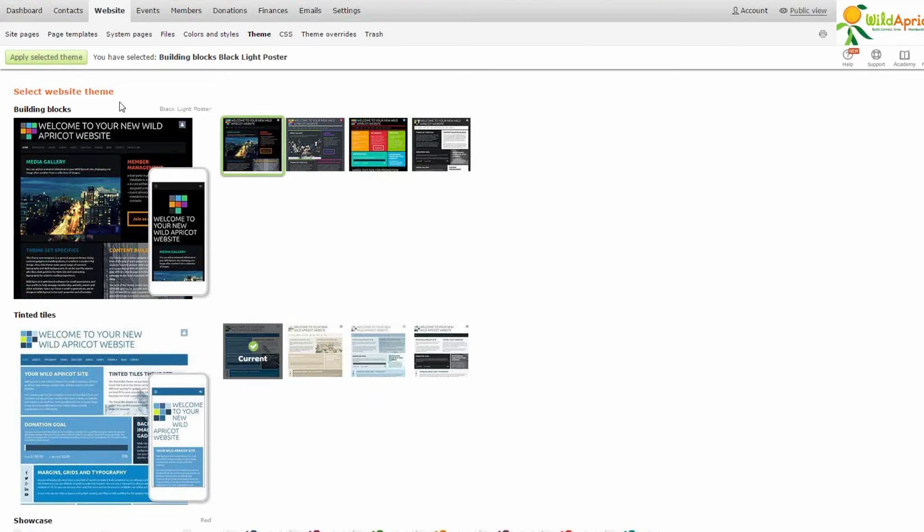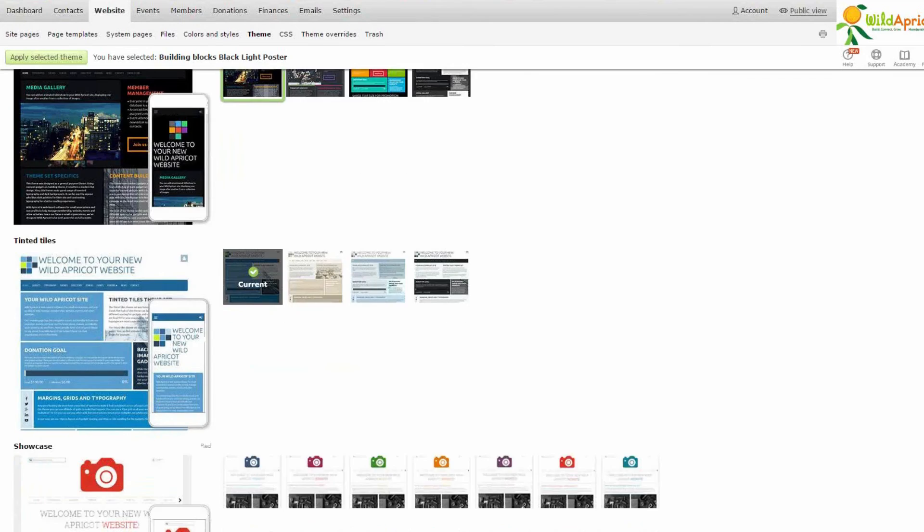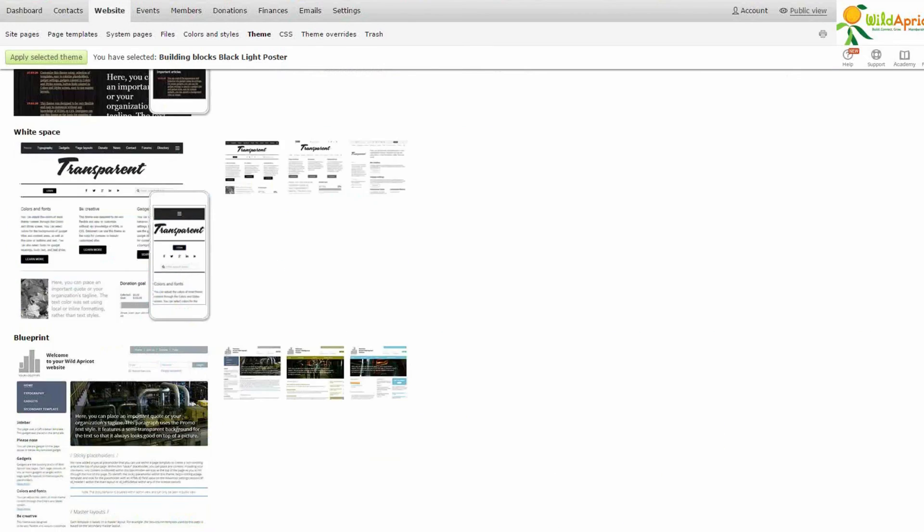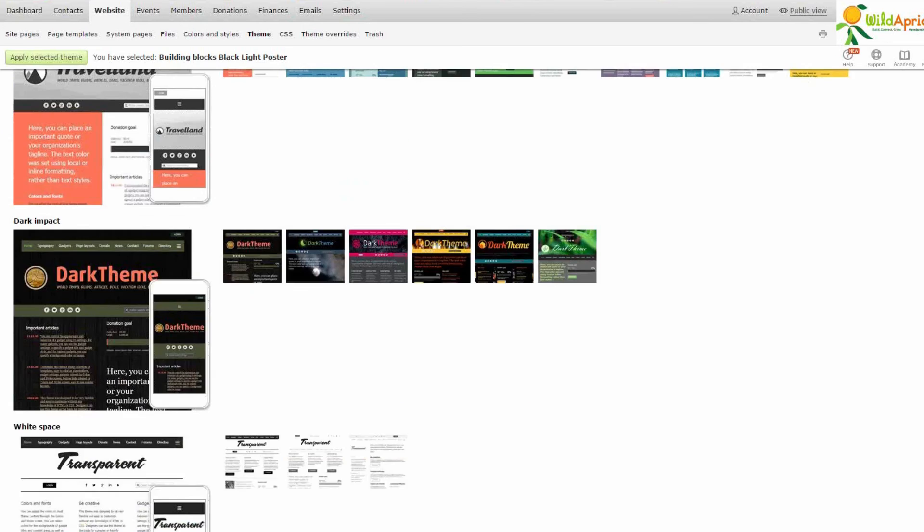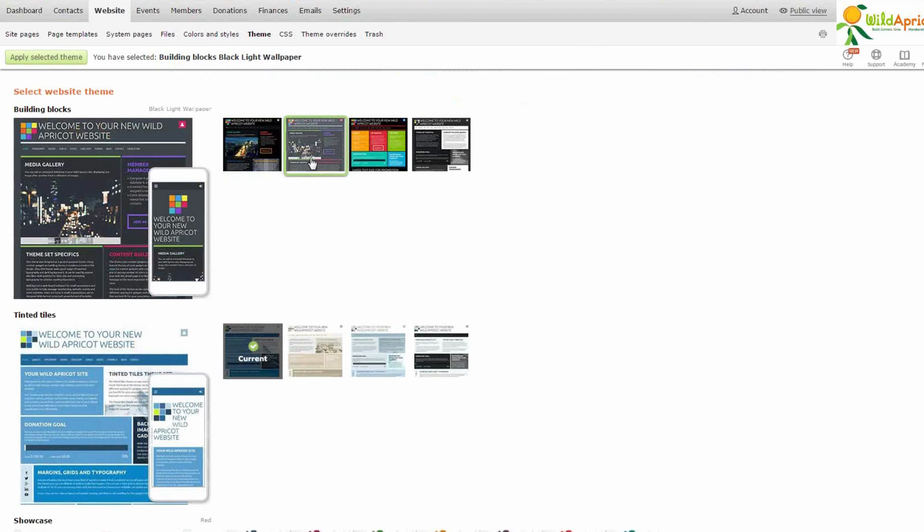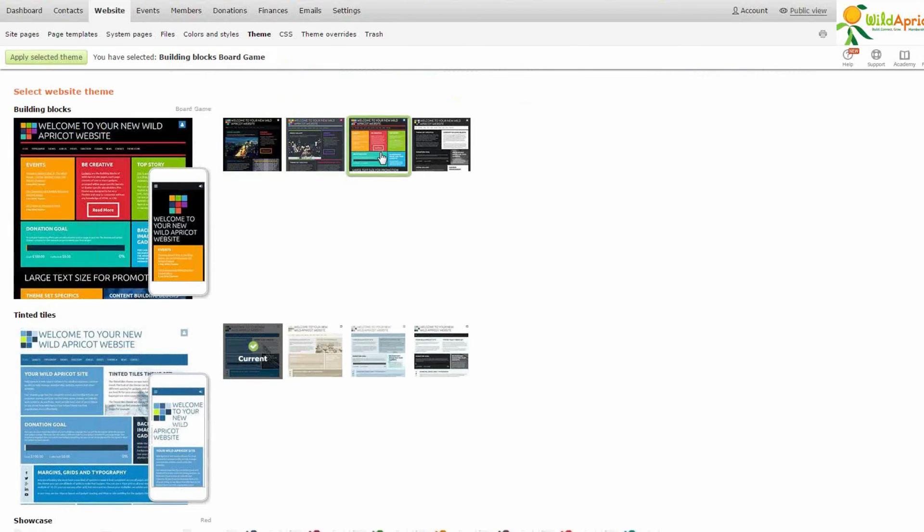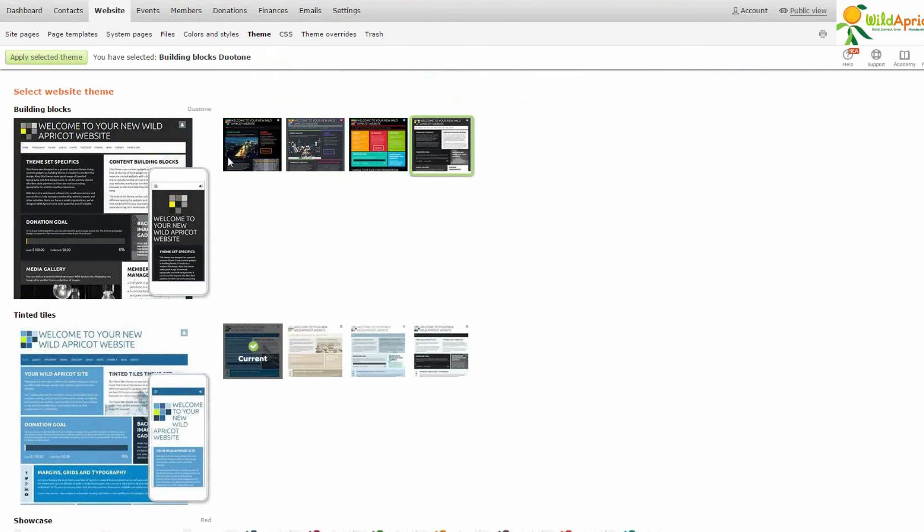So here are our website templates that come pre-built with all the information and pages that you could ever want for your membership organization. And as you can see, we have quite a few different themes. All you have to do to select yours is choose from a variation of one that you like.